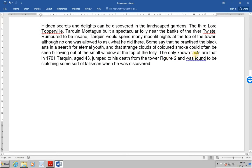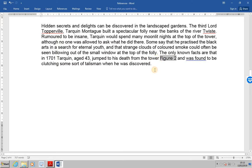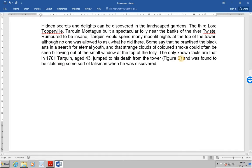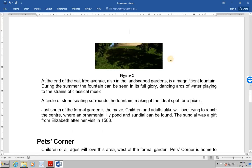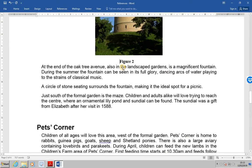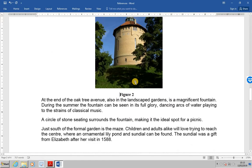So, the only known facts are that in 1701, Tarquin, aged 43, jumped to his death from the tower. Let's get this in brackets, figure two. And the other thing I want to do is to see what happens if we follow the link. So, control click. And it takes us to figure two, which has the picture of the tower. Okay, so we've tried out the various cross references.